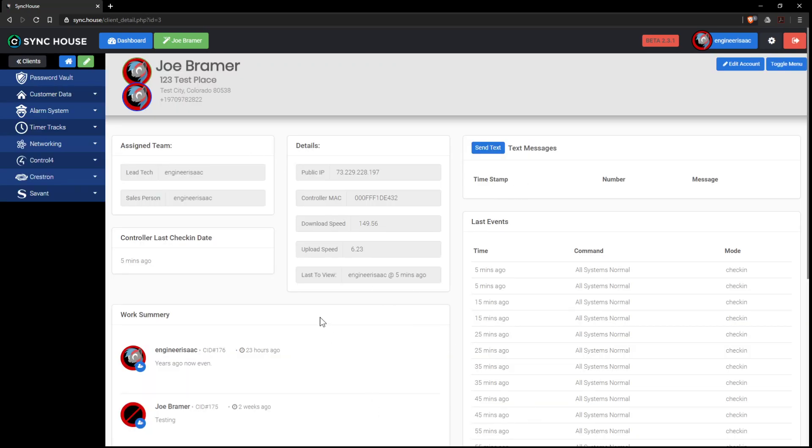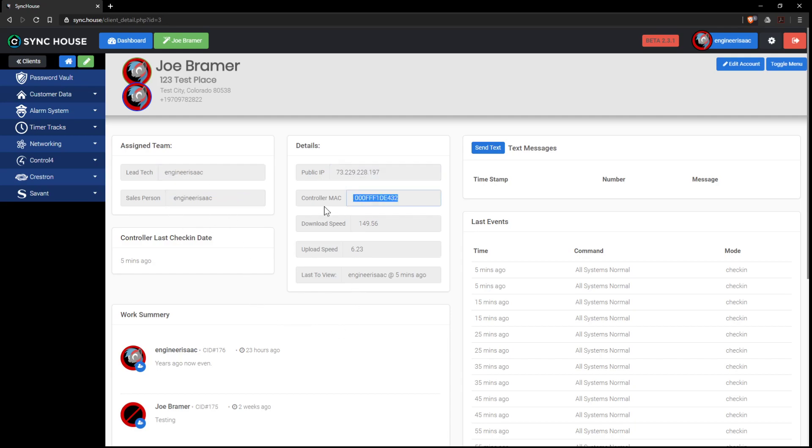This is an account overview and at which point we can assign who the lead technician is, who the salesperson is for the job, what the public IP address, the Control 4 controller, we can do speed testing on the system and who is the last person to access this account.